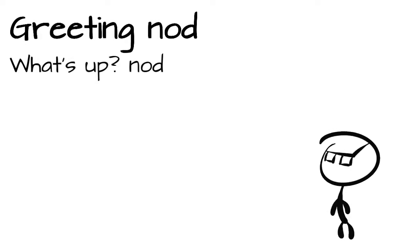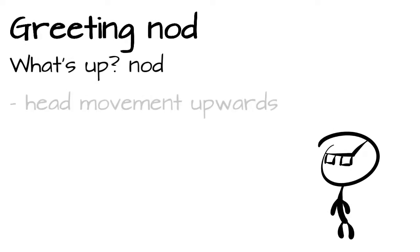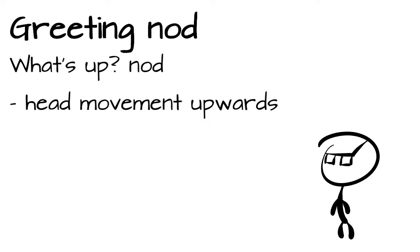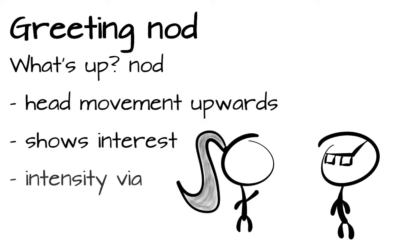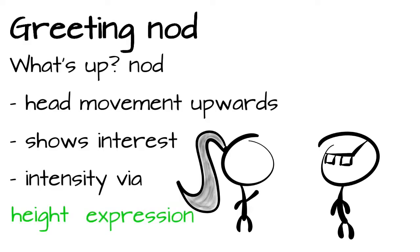The second type is the what's up nod with an upward focus. Like the name suggests, this kind of greeting is more like a hello, how are you doing? The intensity of the greeting can be adjusted by the height of the nod and the facial expression, for example with a smile and raised eyebrows. But what raised eyebrows mean, we take a look at in the next chapter.